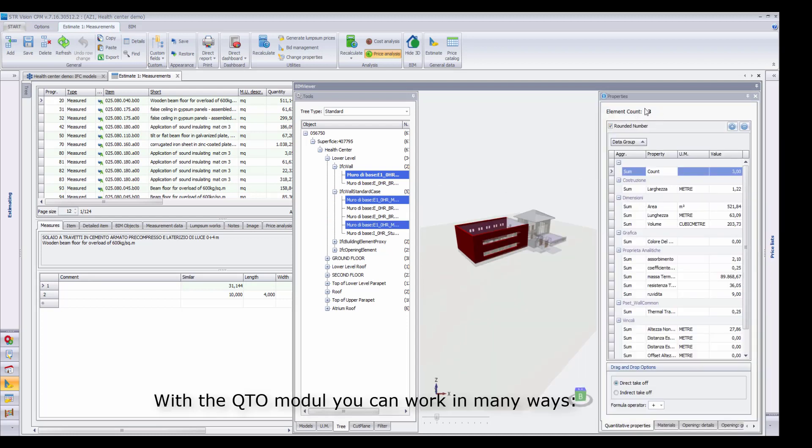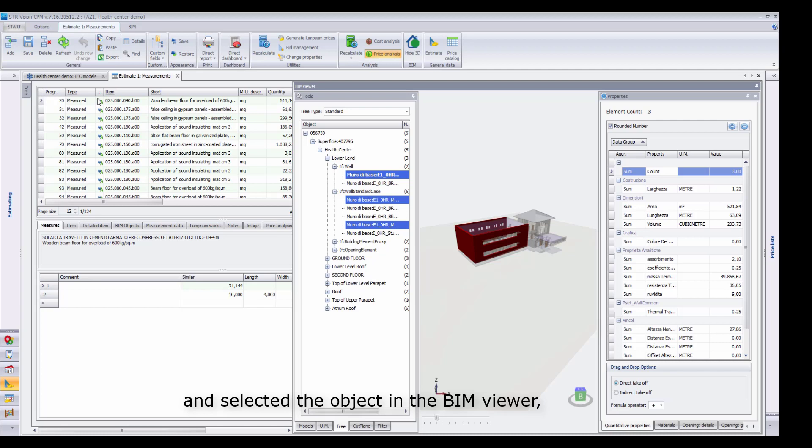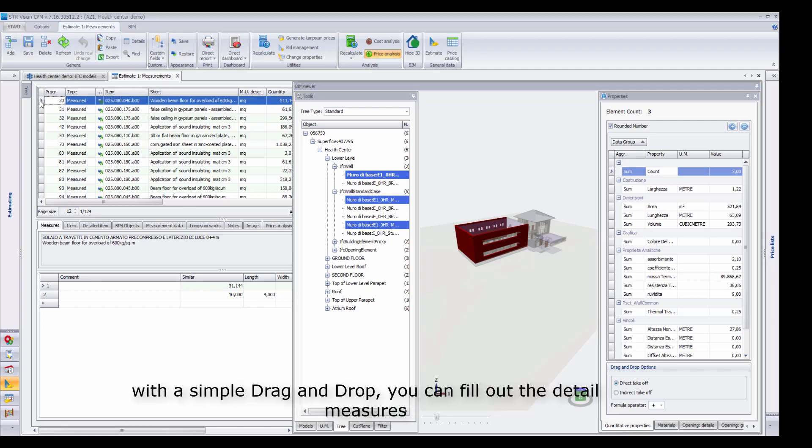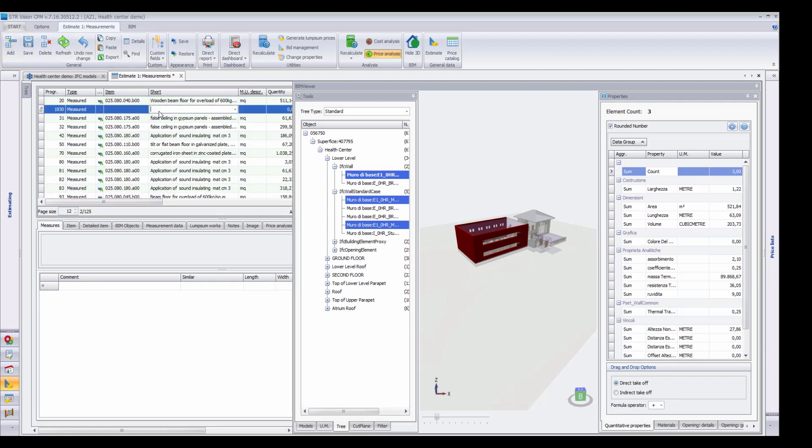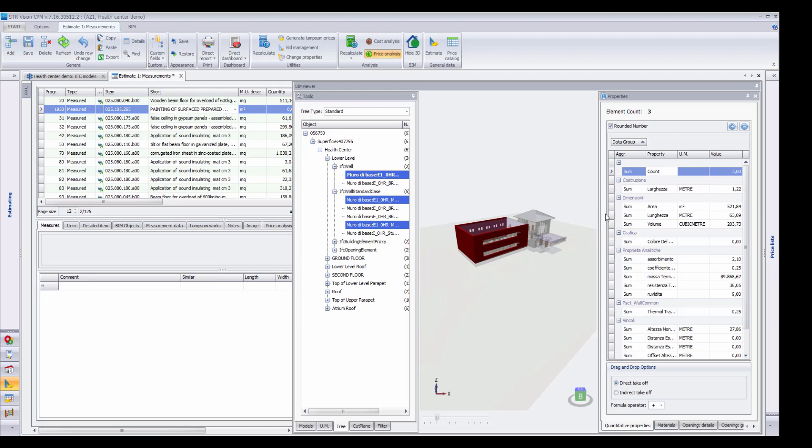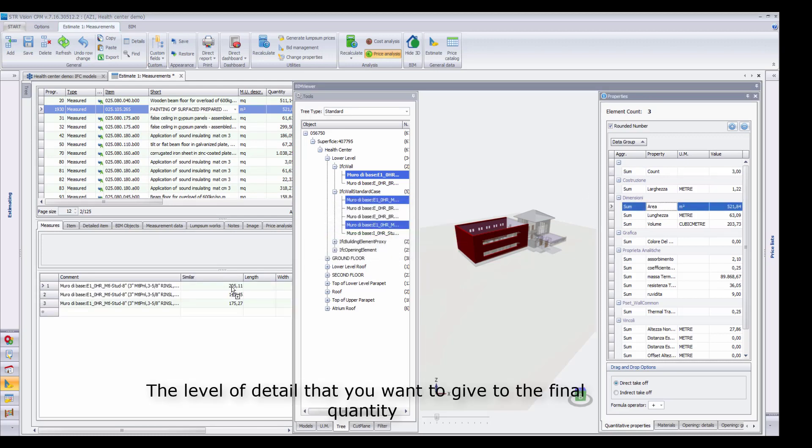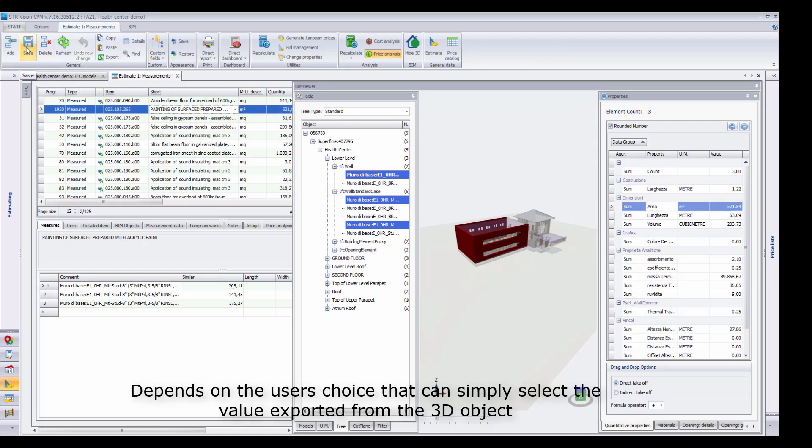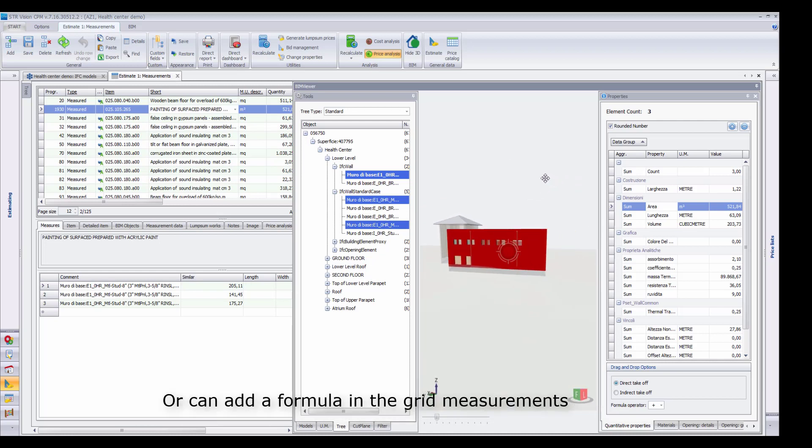With the QTO module, you can work in many ways. The most intuitive function provides that, after adding an item to the Estimate and selecting the object in the BIM Viewer, with a simple drag and drop, you can fill out the detailed measures. The level of detail that you want to give to the final quantity depends on the user's choice, that can simply select the value exported from the 3D object or can add a formula in the grid measurements.